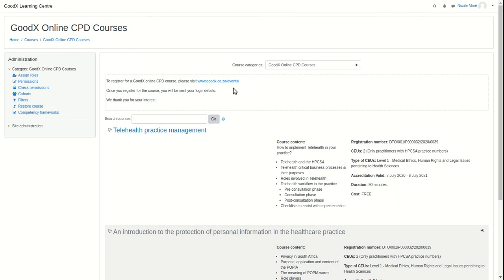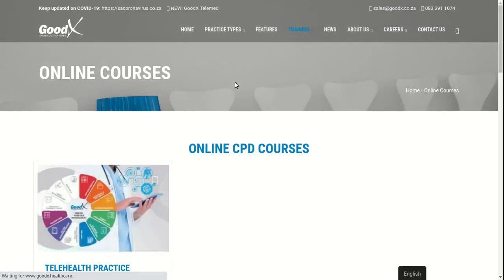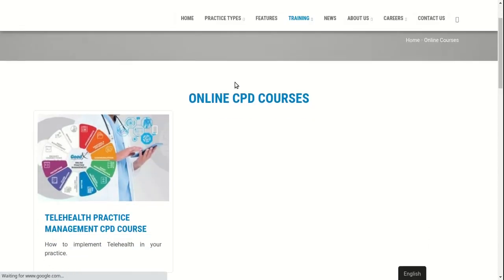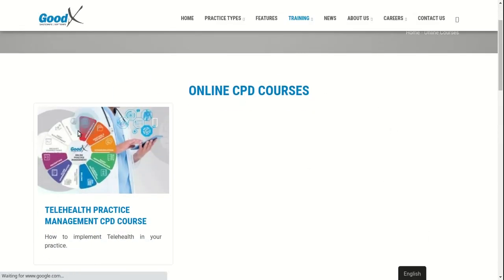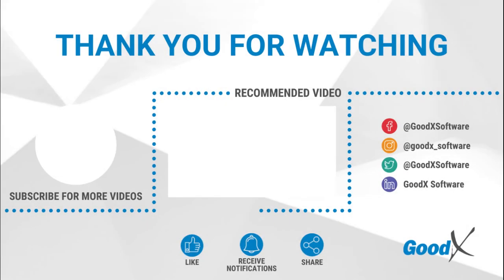For more information and to register for online courses, visit our website and navigate to the training tab and select online courses. Thank you!